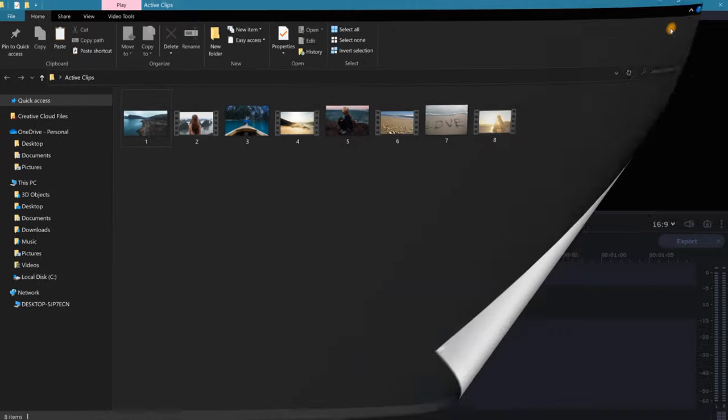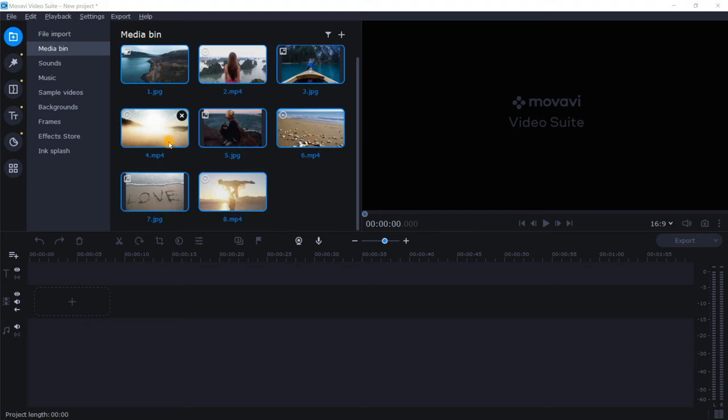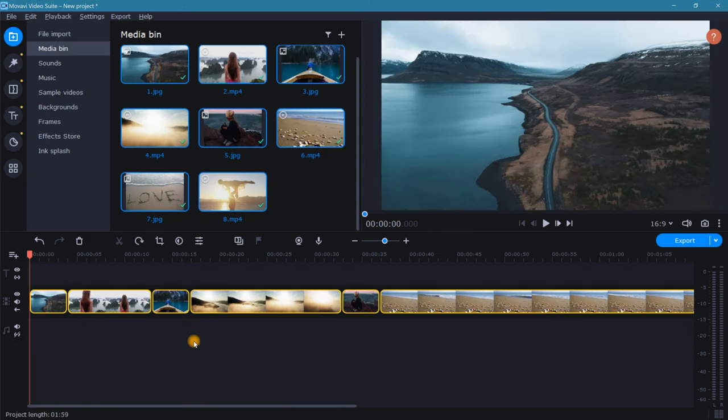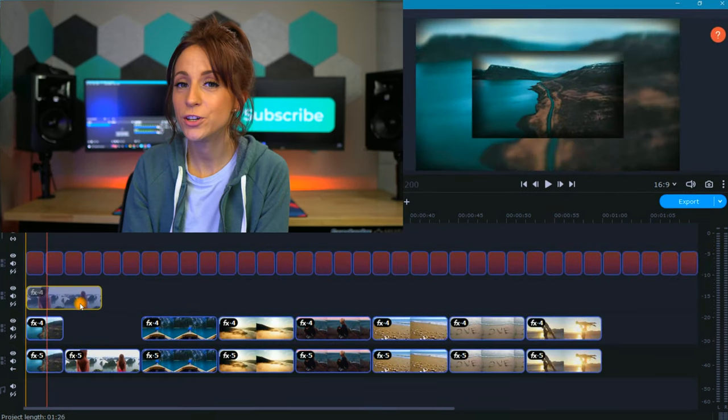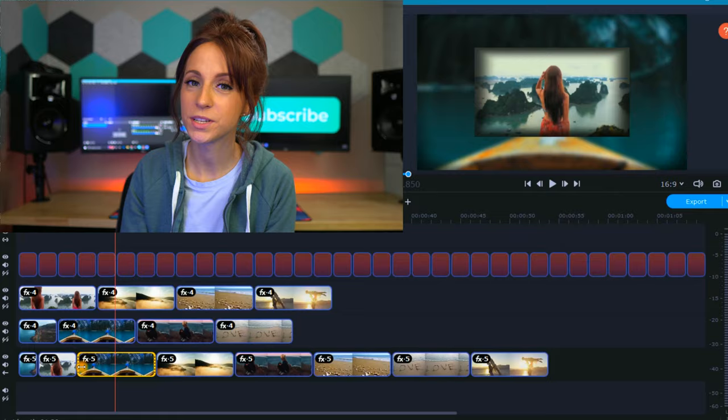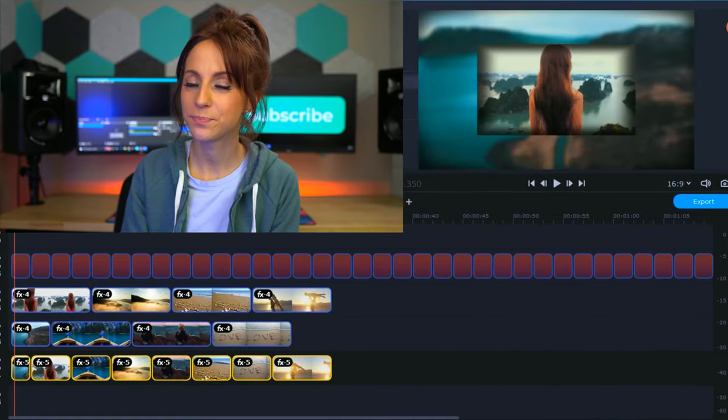Once complete, open a new Movavi project, import your folder, and create your slideshow. After you export the video, be sure that you save a copy of the project file. A lot of time and energy goes into creating these beautiful slideshow displays, so be sure to hang on to them.